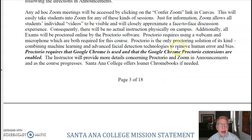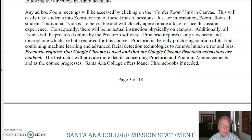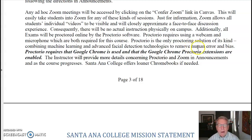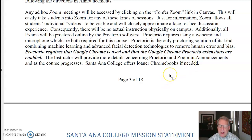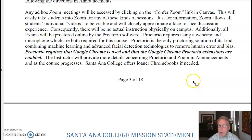When we do that, the Zoom allows for your individual videos to be visible, just like you're seeing mine down at the bottom of the screen here, and we try to approximate a face-to-face discussion experience. But there will be no actual instruction physically on Canvas.